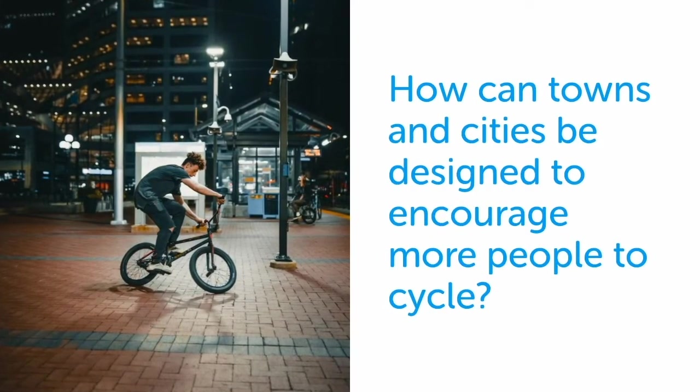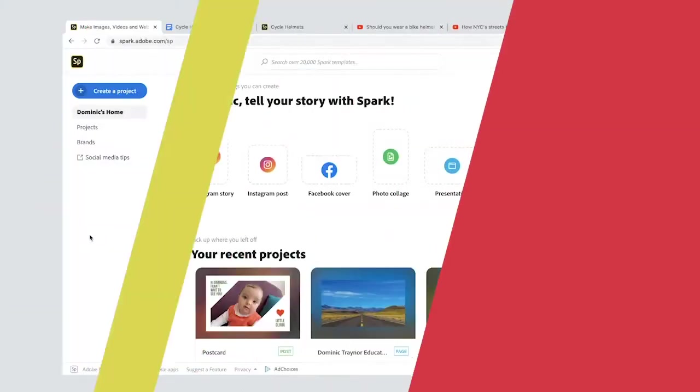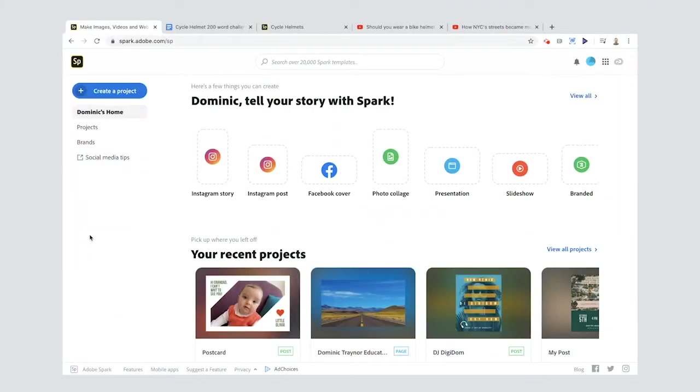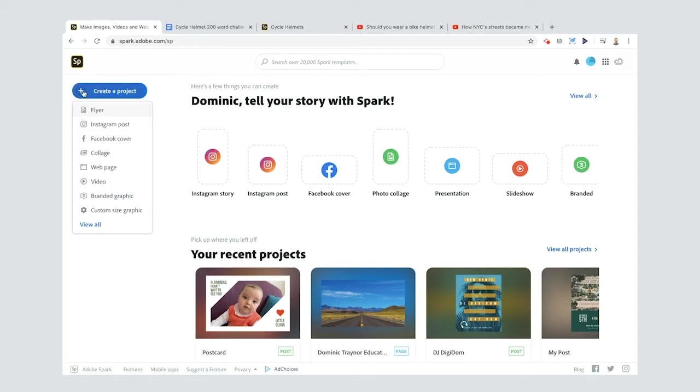When creating your Spark page, just go to spark.adobe.com, or if you're using a phone or tablet, go to the Spark Post app, press the plus there, and go down to web page.